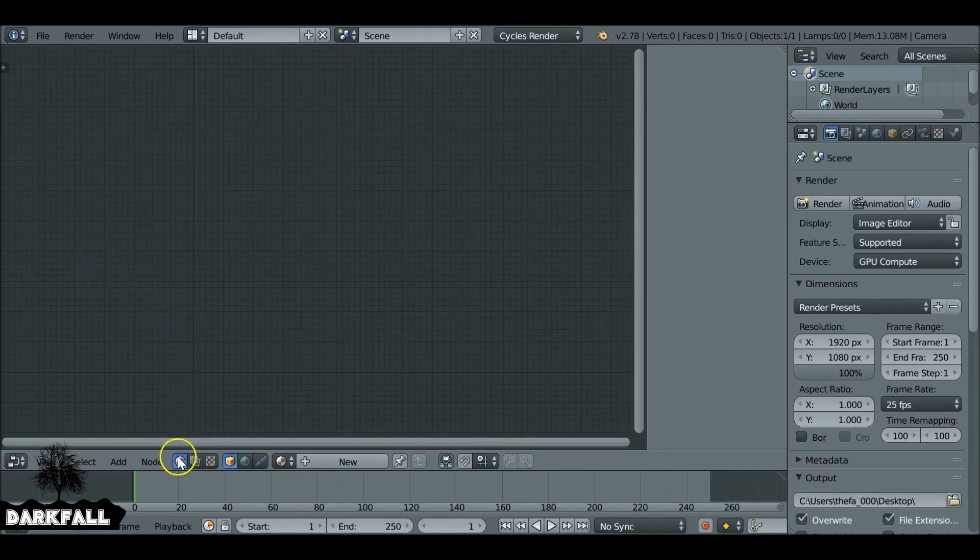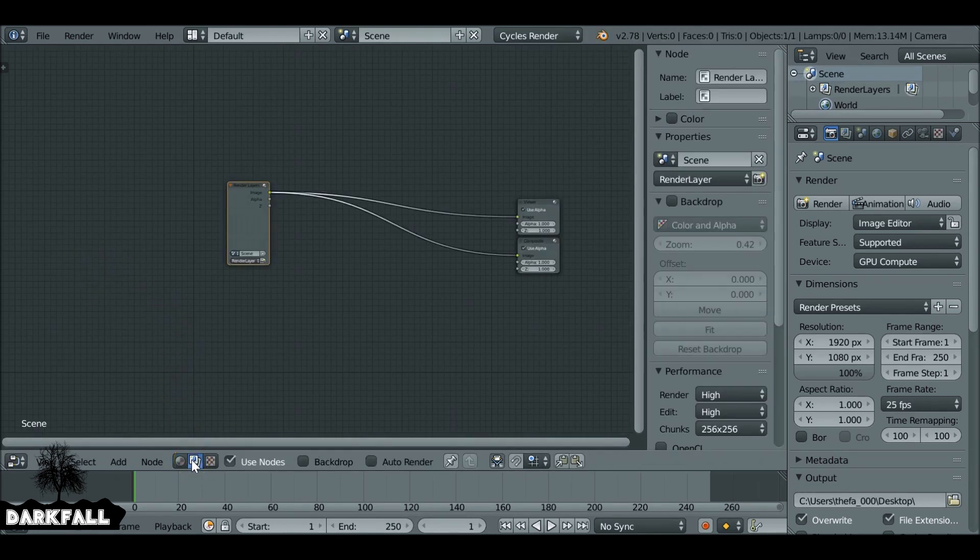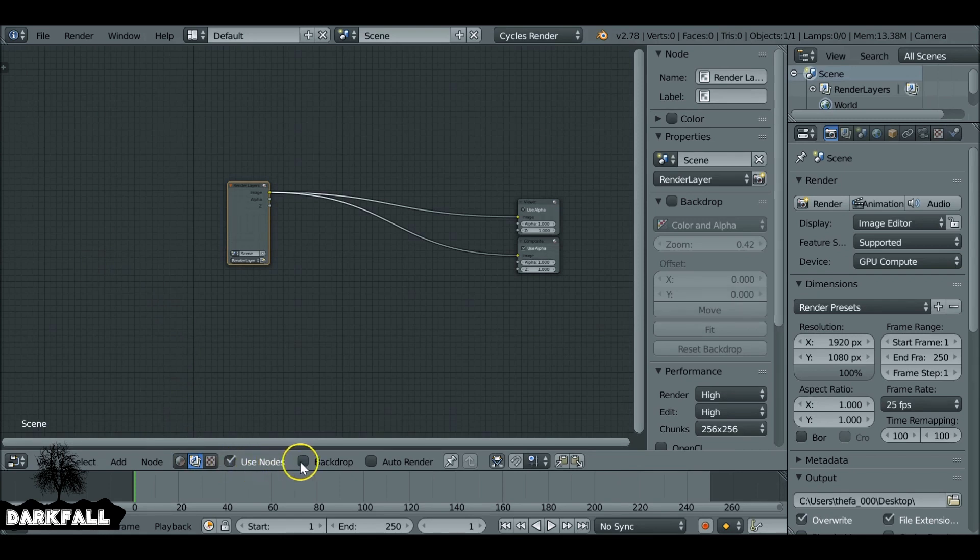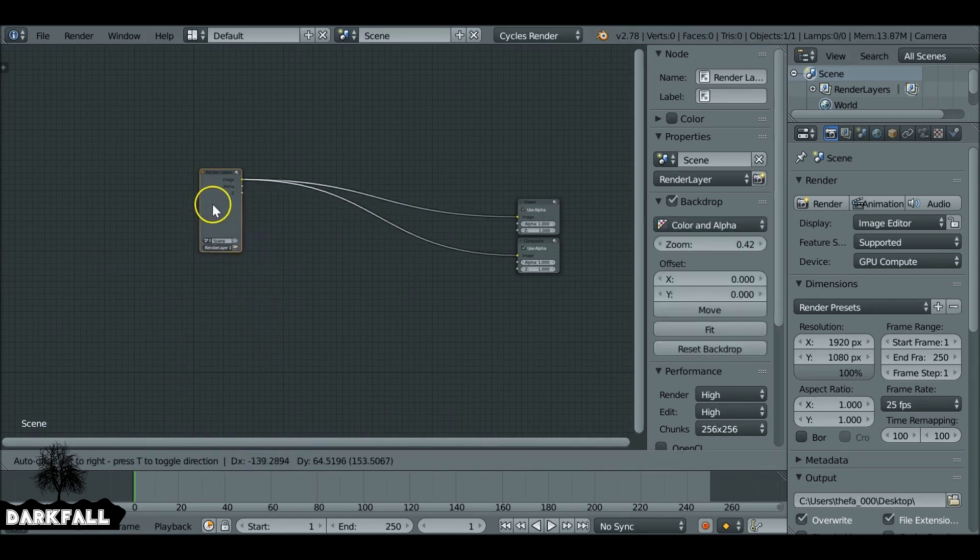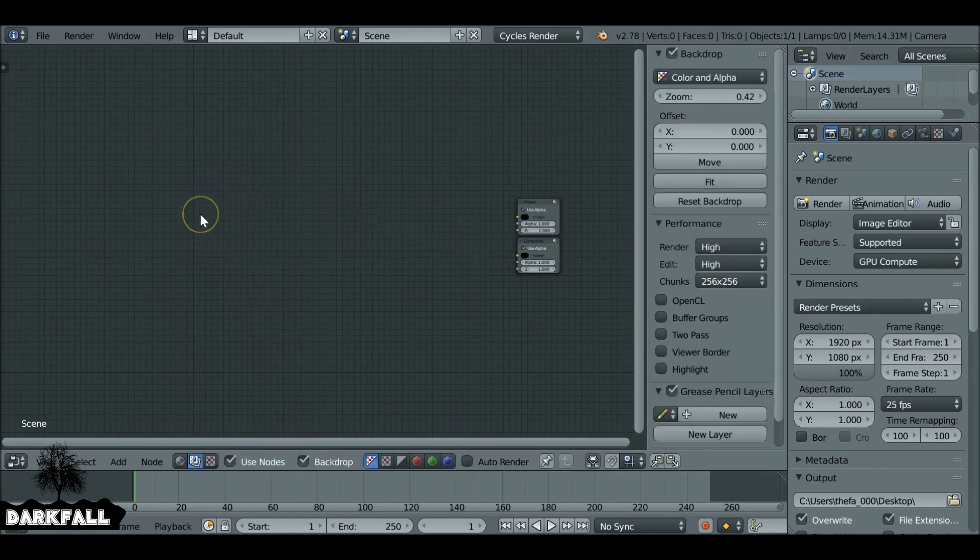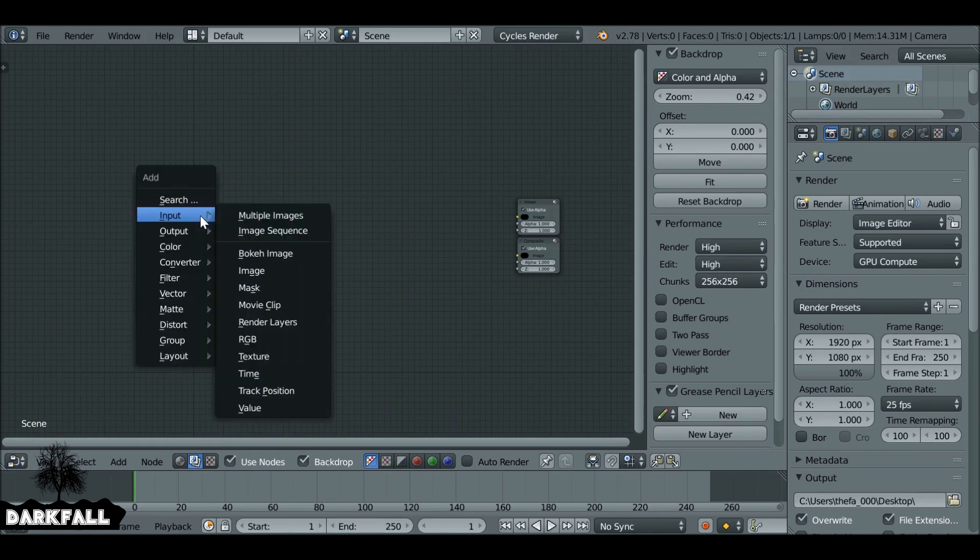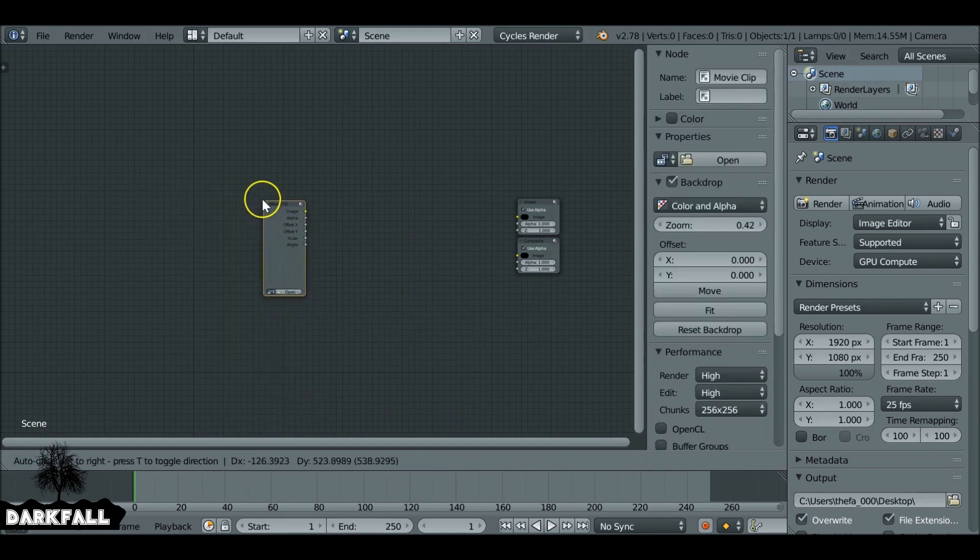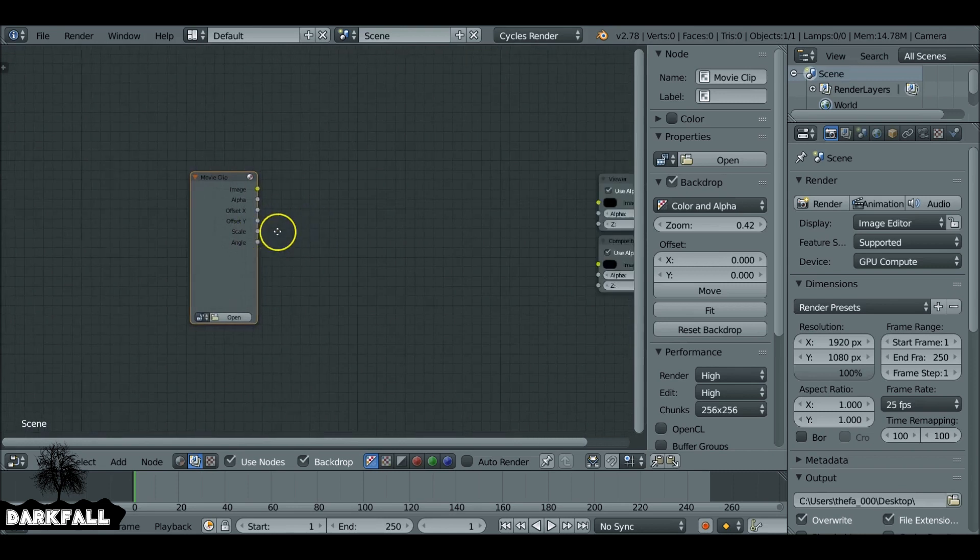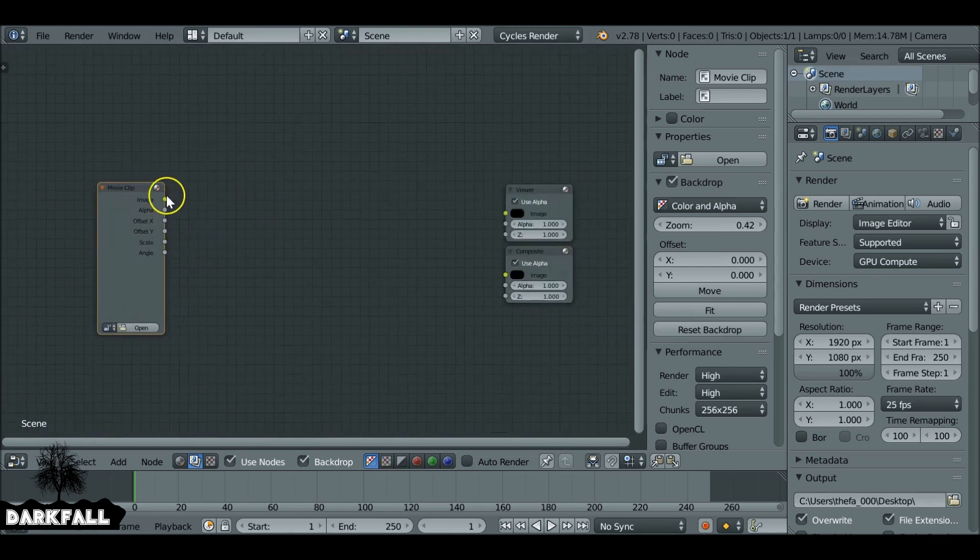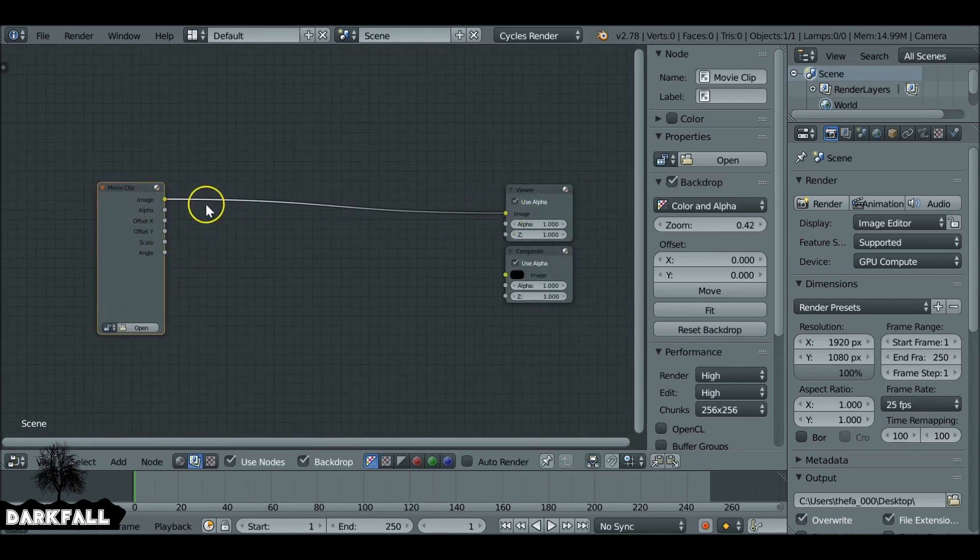Let's jump over to the node editor, change this to the scene tab. Also check use nodes and backdrop. So we don't need this render layer, so we can press X to delete this one. And then if we shift A, we can go ahead and add in our movie clip, or you can use an image sequence if you want. Let's connect these up as well.